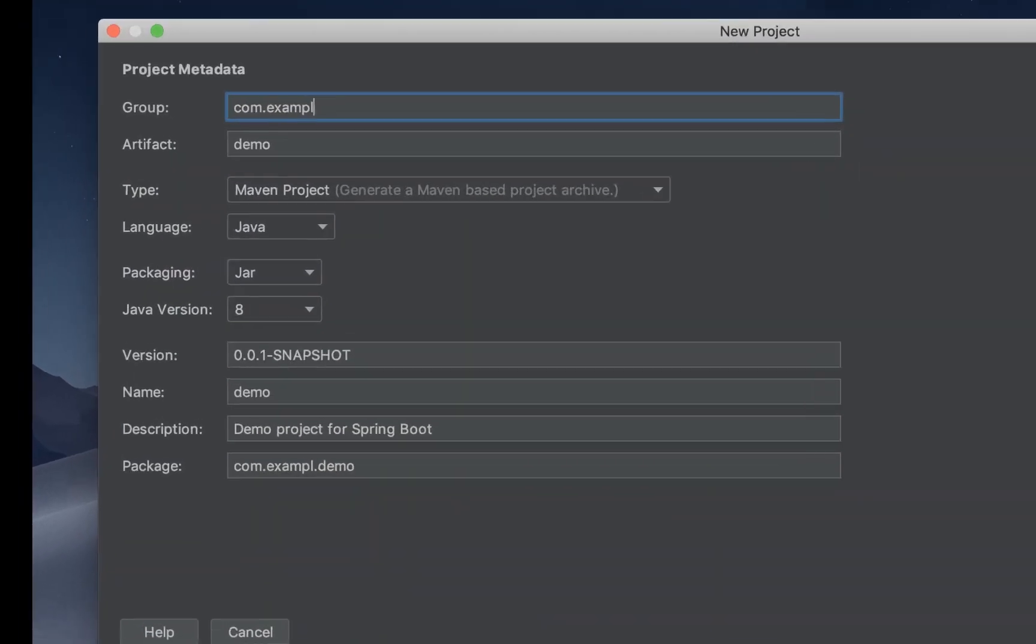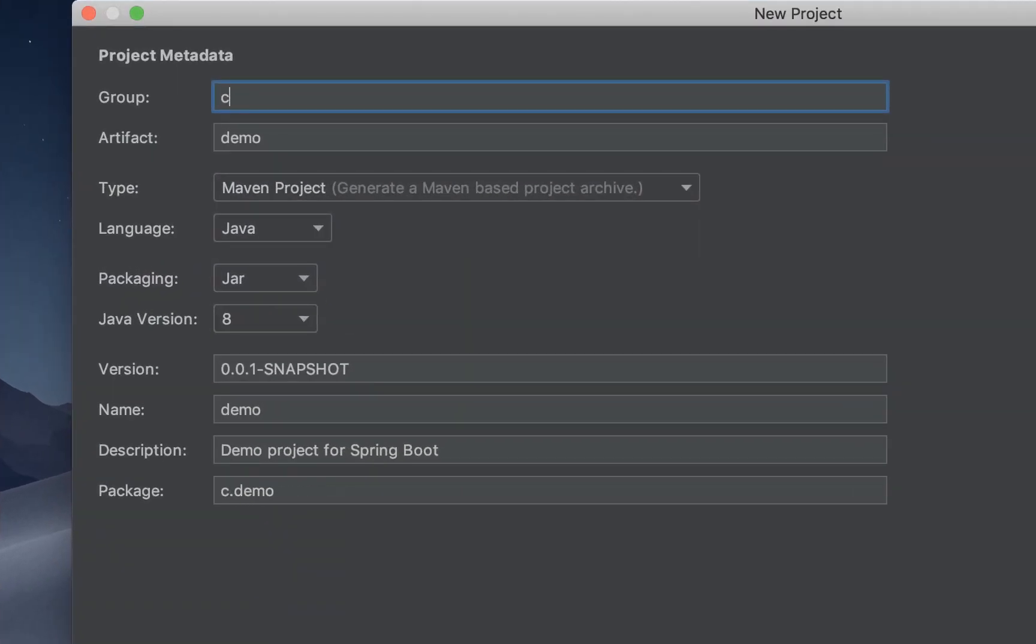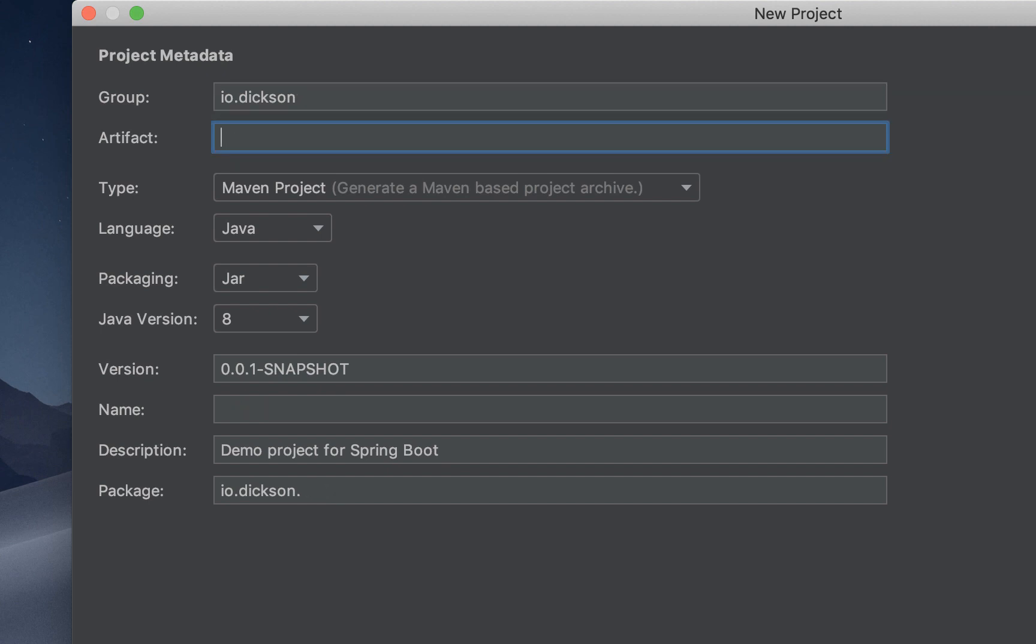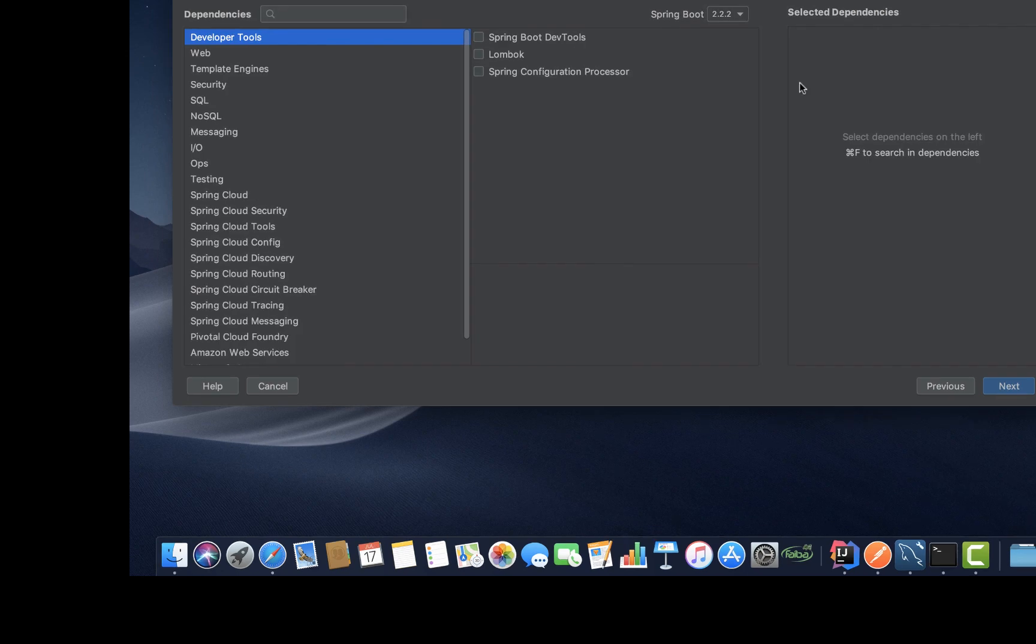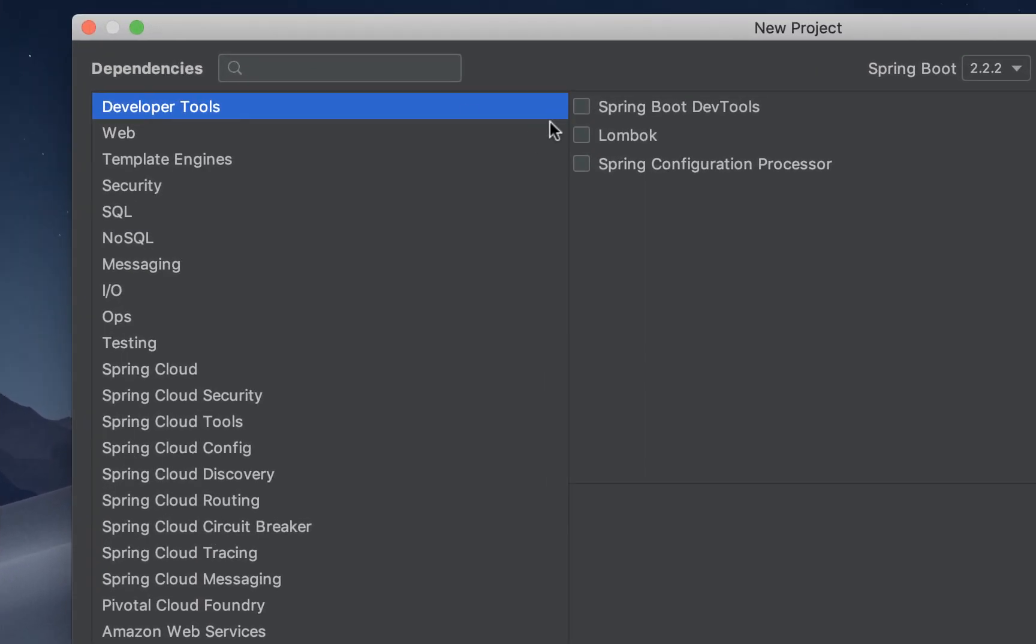On this you can choose your group name. I'll say com.dixon, Artifact liquibase-demo. Go to next.